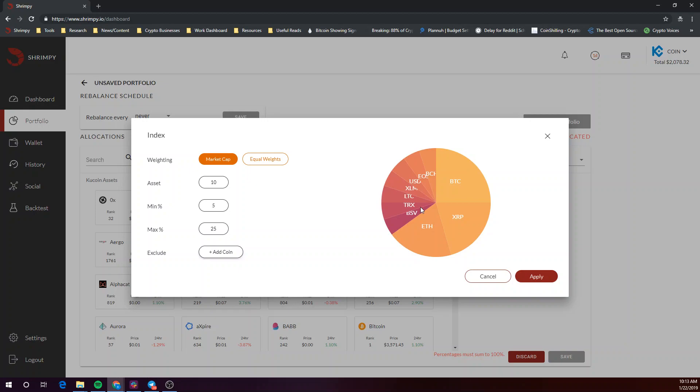Shrimpy's index creator should appear with market cap and equal weights as your options.